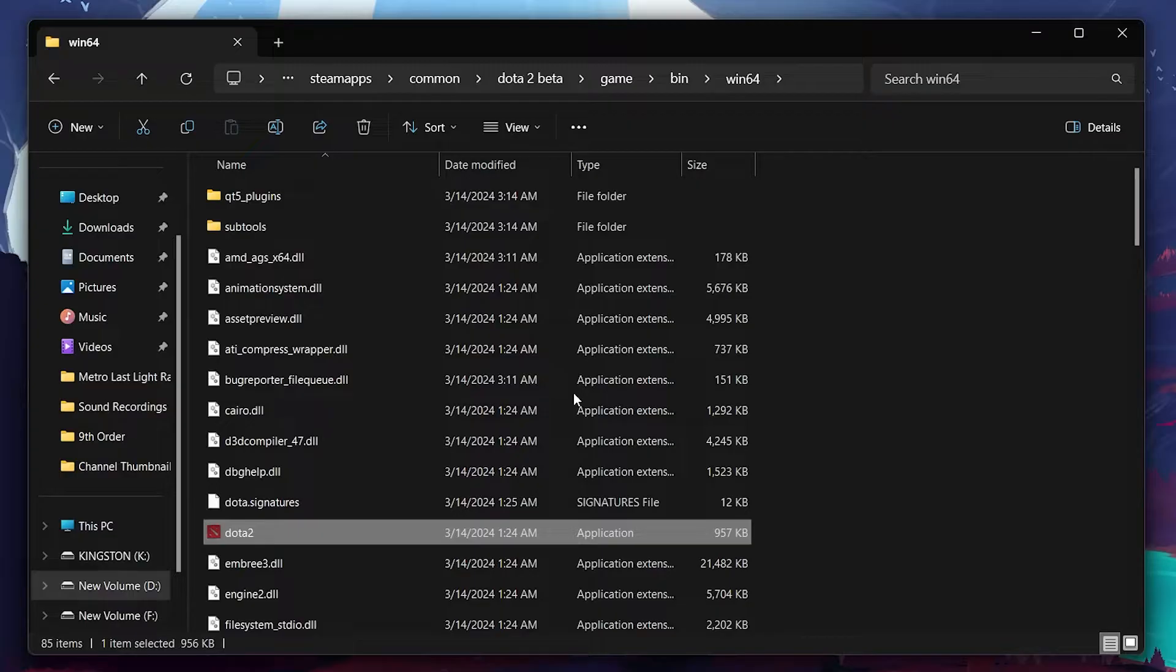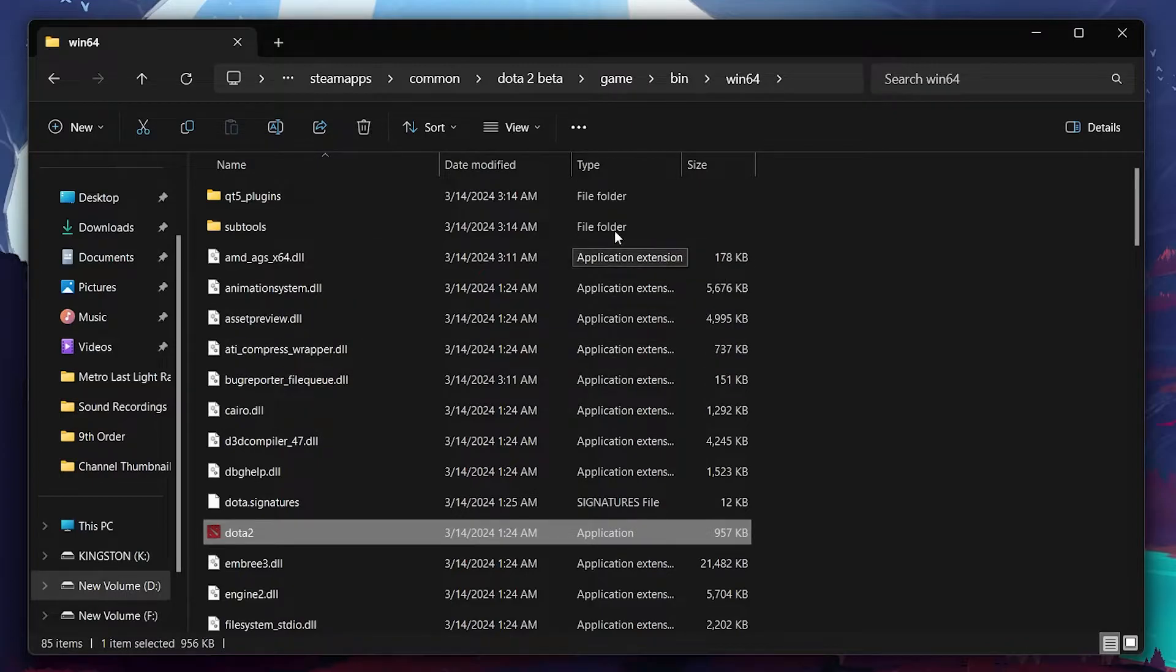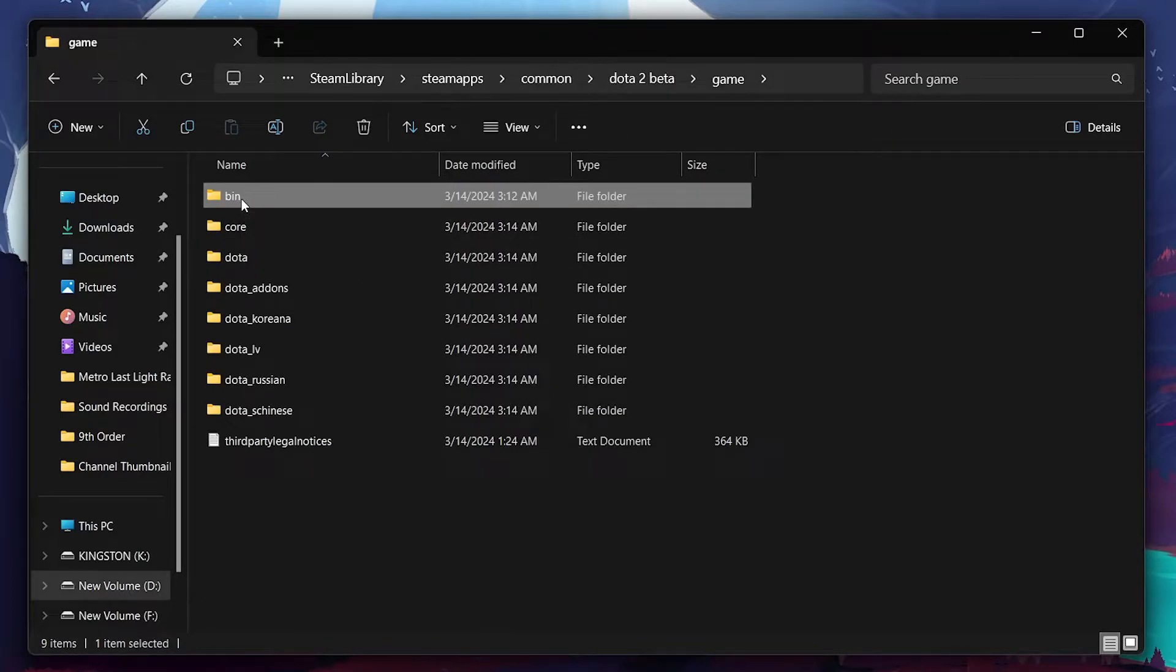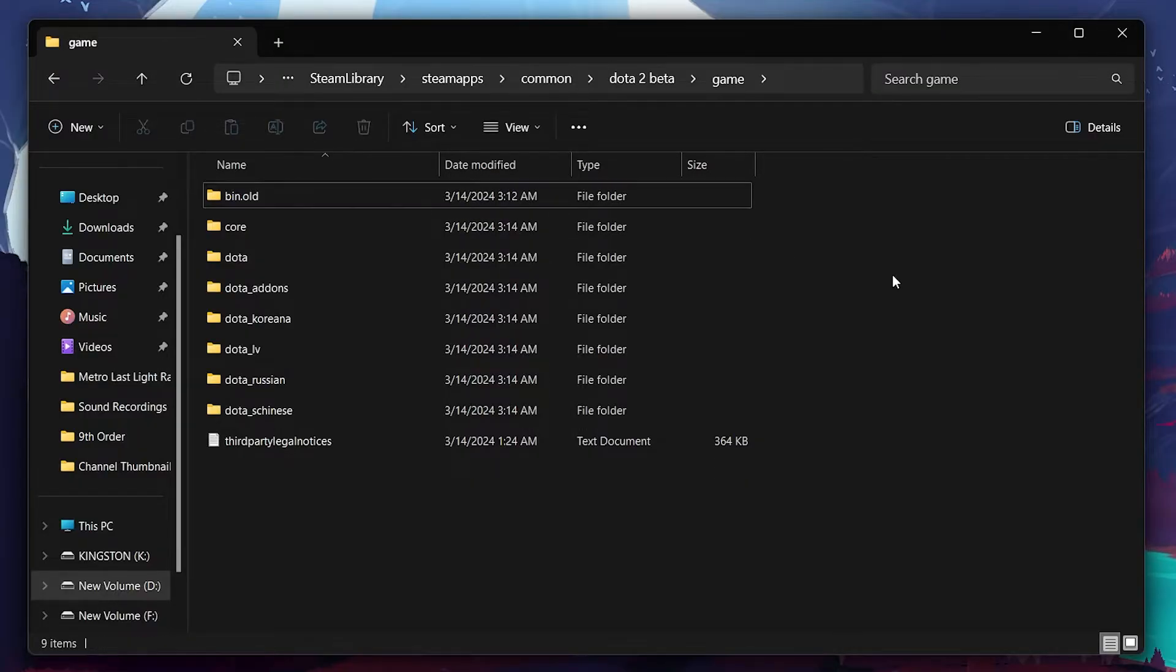If the first solution doesn't do the trick, our second solution is to verify the game files, but with a twist. While in the File Explorer window, find the bin folder. Right-click it, and rename it to bin.old. This is a temporary step to force Steam to recreate the folder.